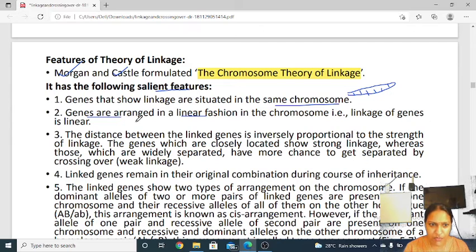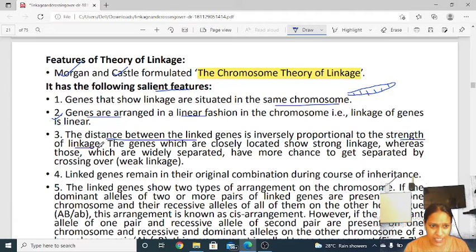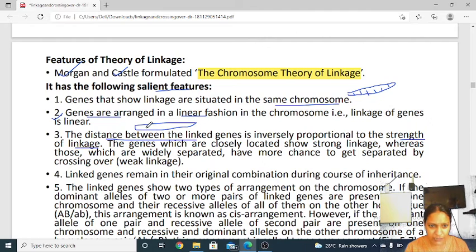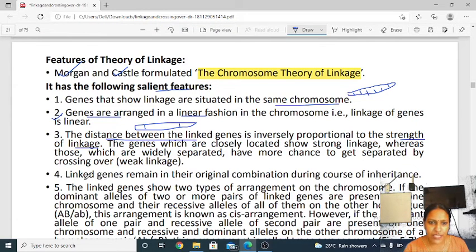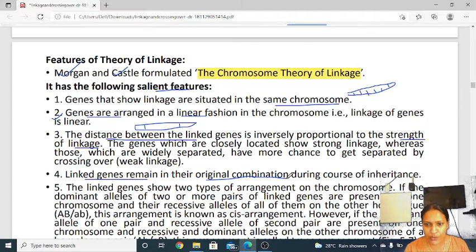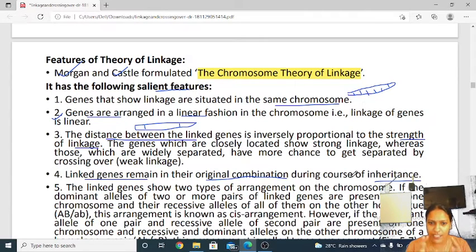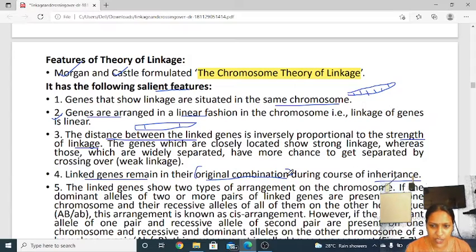First point: the linked genes are situated on the same chromosome. Second point: they are arranged in linear fashion. The distance between the linked genes is inversely proportional to the strength of linkage. If the gene distance increases, the linkage strength will be lesser. Linked genes remain in the original combination during subsequent generations — the genes are transported in their original combination from F1 to F2 generation.